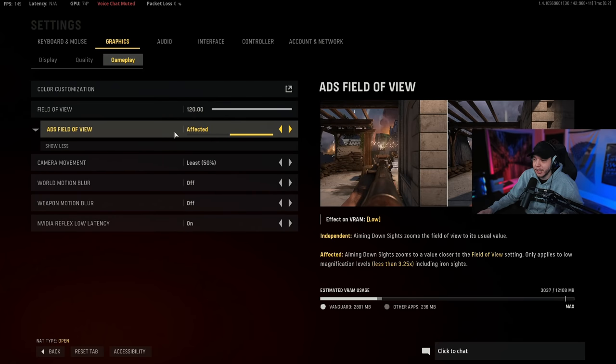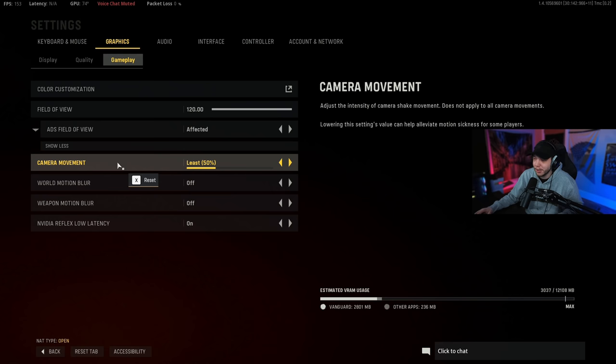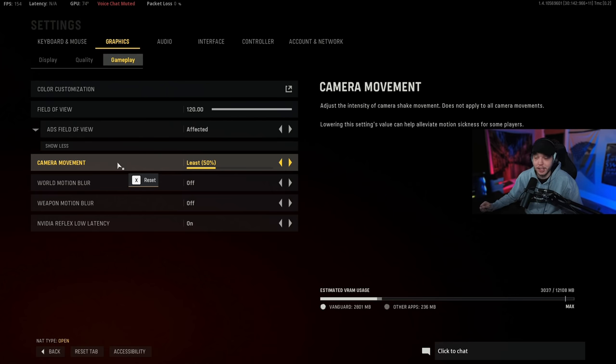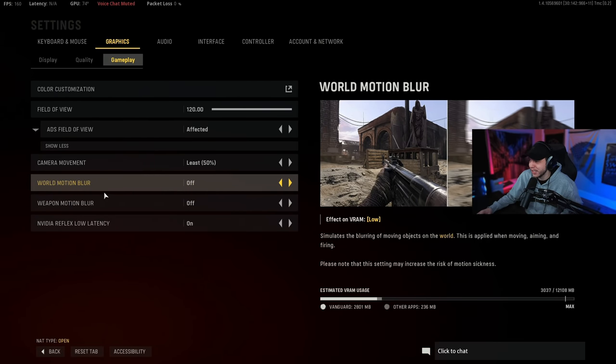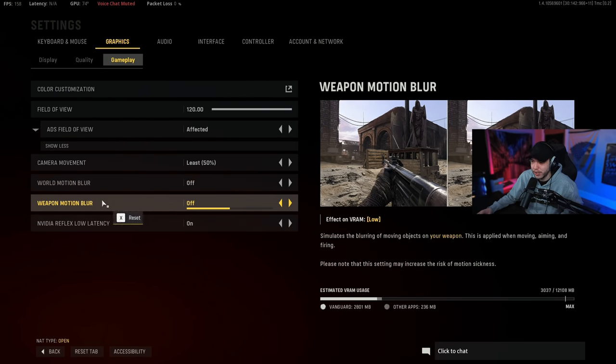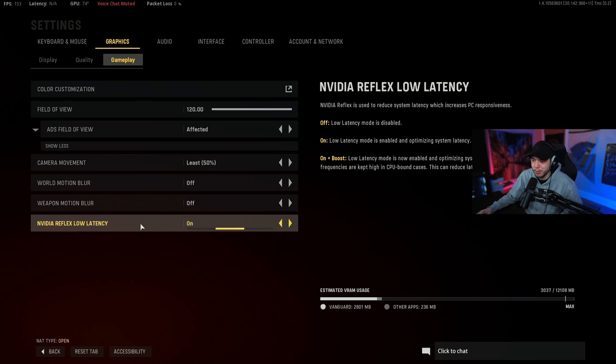Moving over to the gameplay tab here, I do play on 120 FOV and I play on affected FOV. Now we want to turn our camera movement all the way down to the least because the more the camera shakes the harder it's gonna be to see people and do anything and it's also very annoying. Motion blur, both of these we want turned off again, that's affecting visibility, we don't want that.